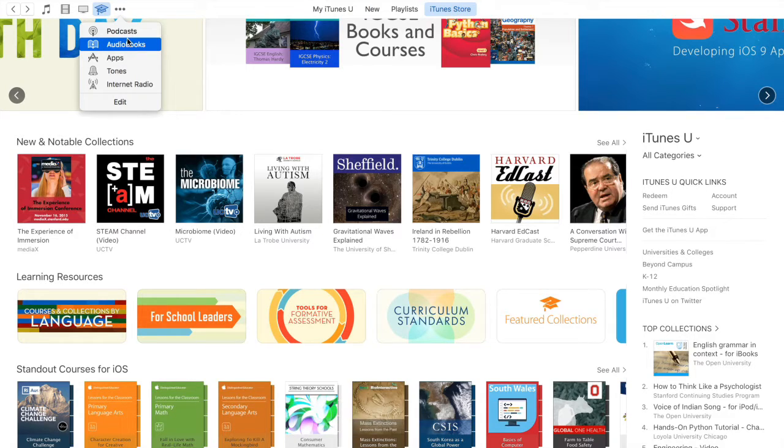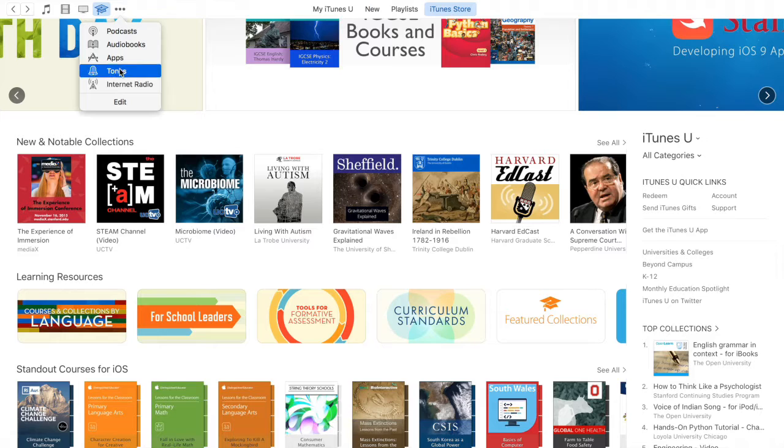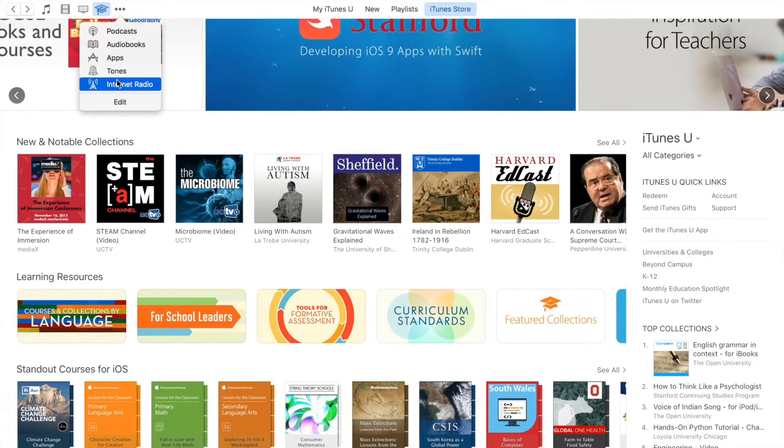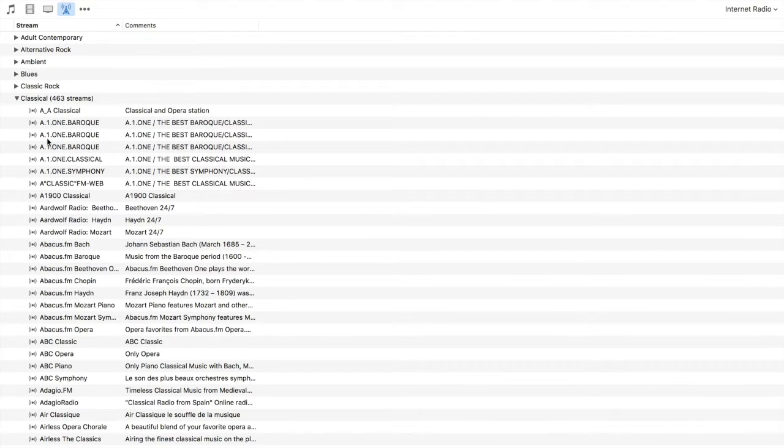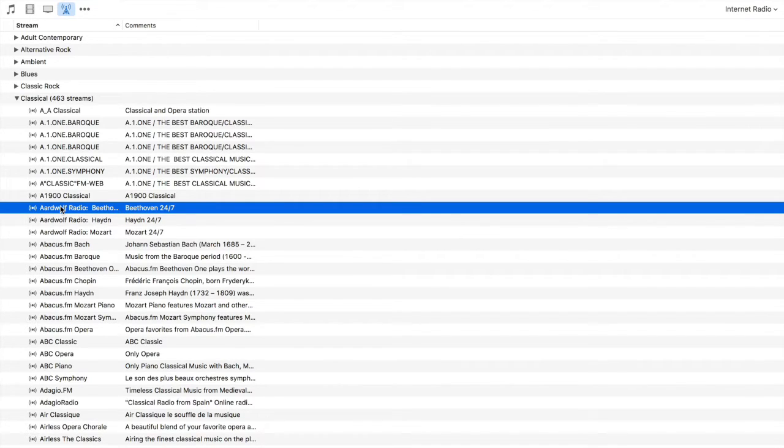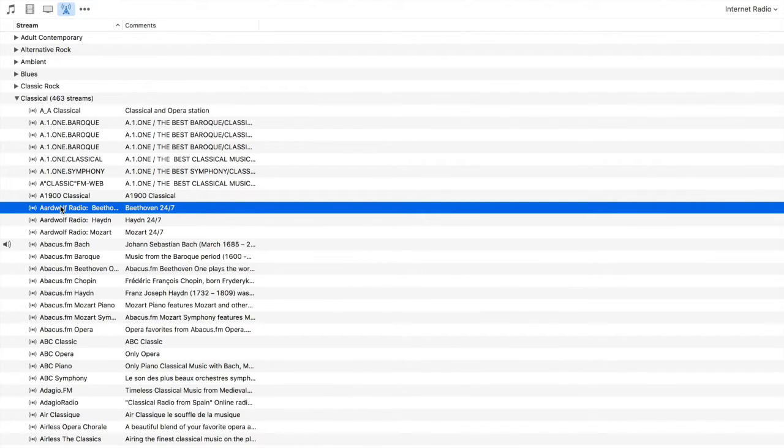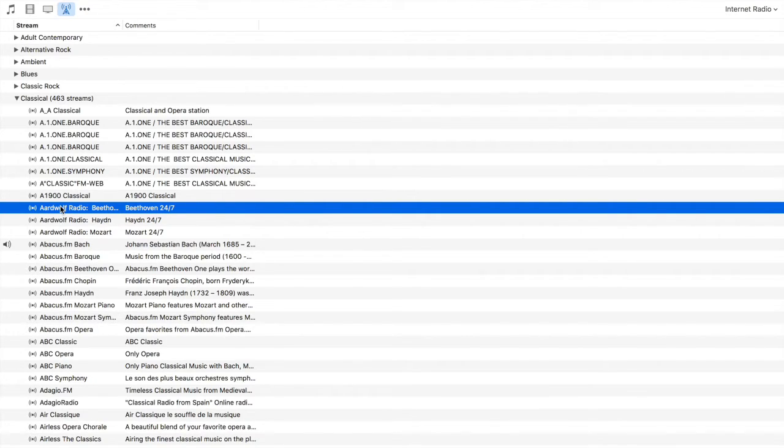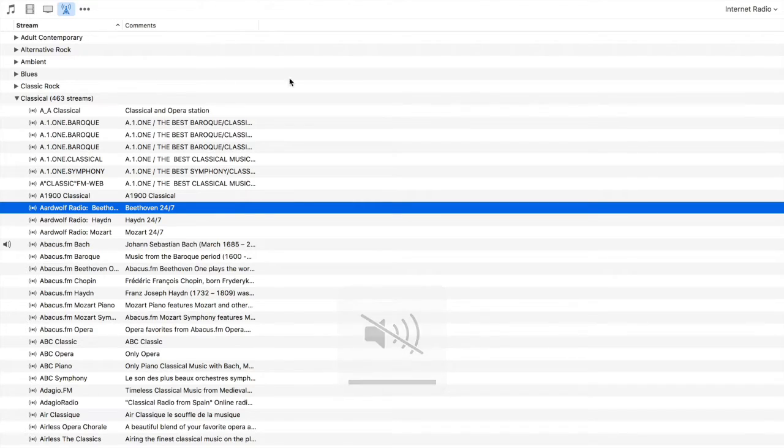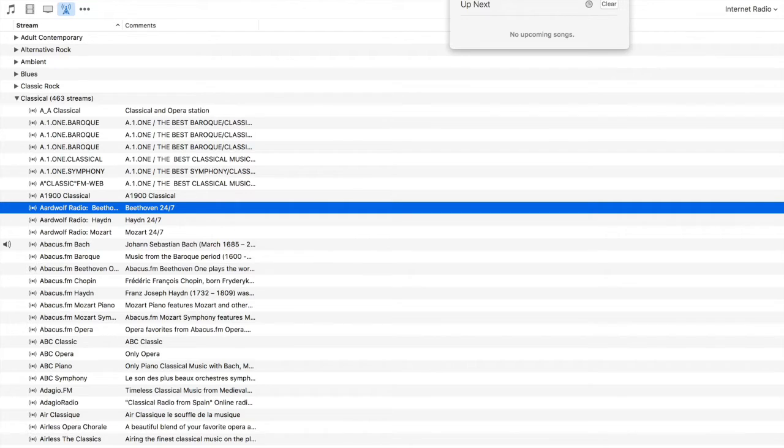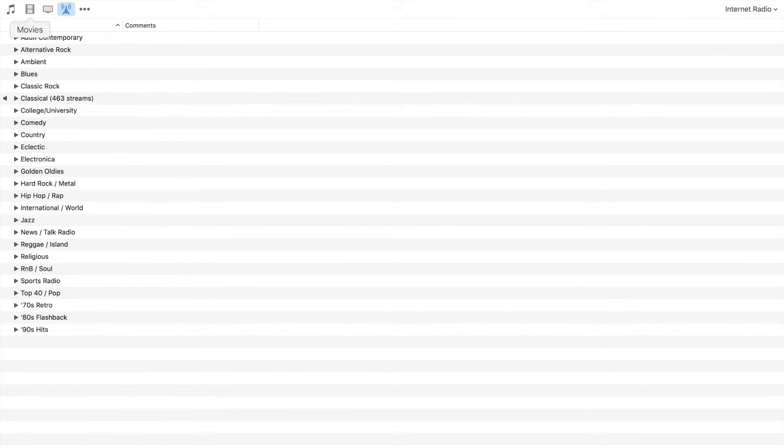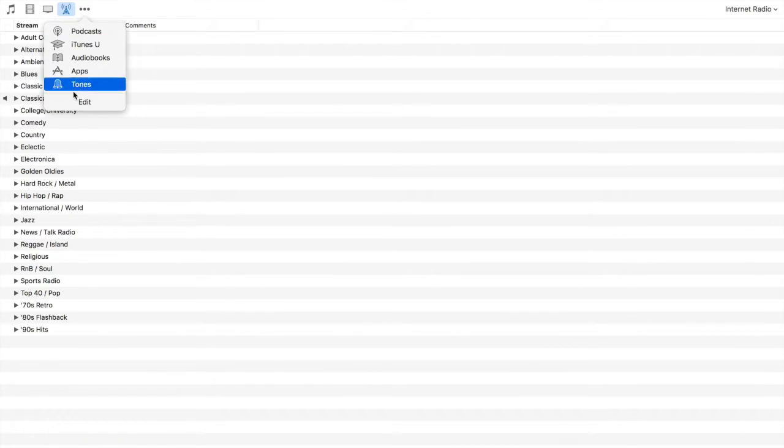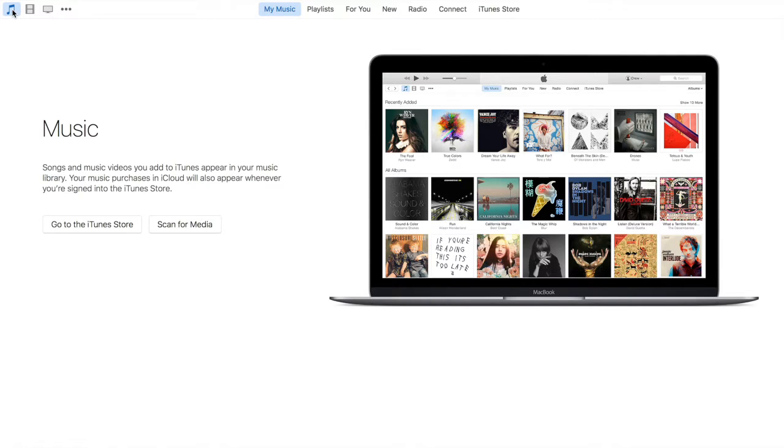Some of the other categories are audio books, apps, tones which are your ringtones, and even internet radio, where you have different categories playing different types of songs for you. So if I go to classical and let's say I want to listen to Beethoven. The song is playing and we have information on the playlist including details about the song. I can hit pause and just stop the playing for now. So there are different categories you can explore through. Let's just head back to music.